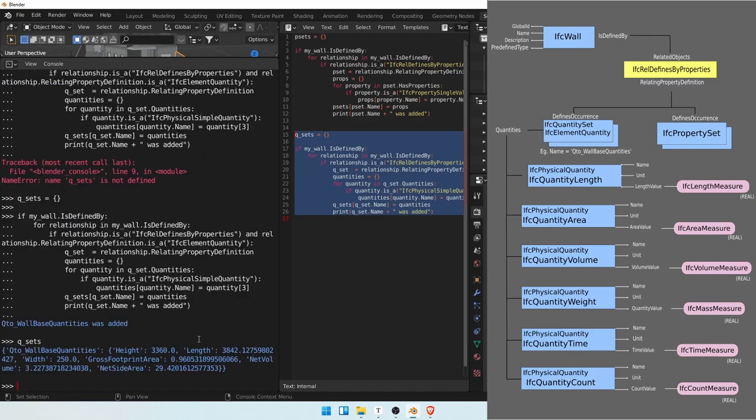So QTO wall-based quantities was added. If you write Qsets, what do we get? QTO wall-based quantities is something called height, which has this value, the length is that. But you may ask, what are the units of each of these?